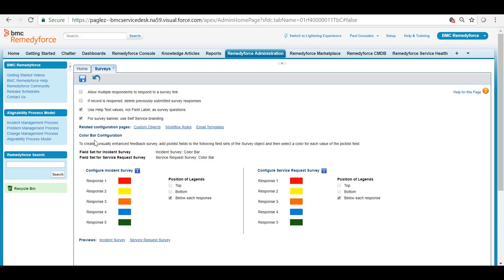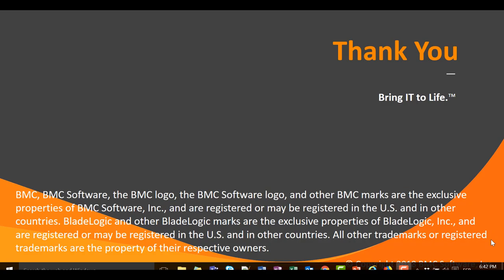also you can modify the color bar configuration, etc. I hope this video was useful for you. Thank you for watching.